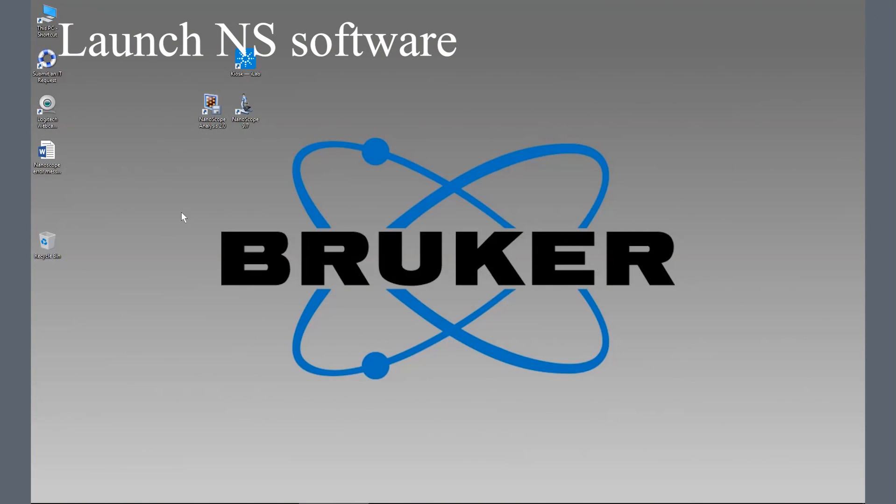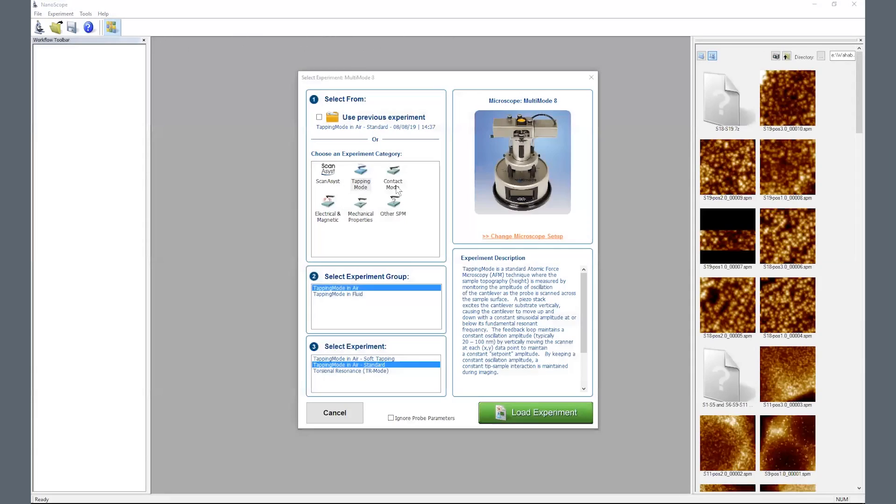Launch the Nanoscope software from the desktop. Choose your mode of operation from the experiment category and load experiment. For the video, we are using tapping mode in air.